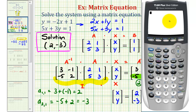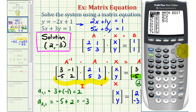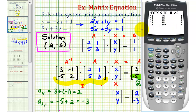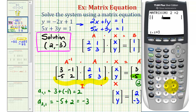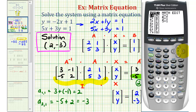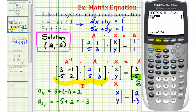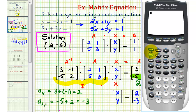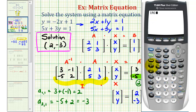I'll enter matrix A and matrix B into the calculator. Press second, matrix, right arrow to edit, press enter. Matrix A is a 2×2 matrix, so press 2, enter, 2, enter, then type in the elements: 2, enter, 1, enter, and so on. Now enter matrix B: second, matrix, right arrow to edit, go down to matrix B, press enter, 2, enter, 1, enter, then enter the elements, which are 1 and 1. Let's first check our inverse matrix — go back to the home screen, select matrix A, press X to the negative one for the inverse key and press enter. This verifies that our inverse matrix is correct.